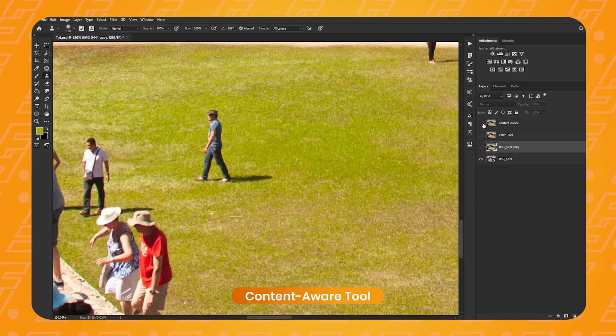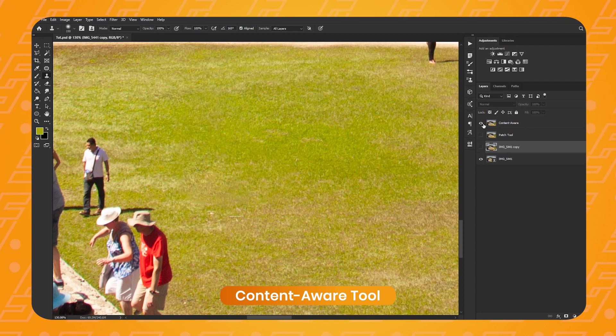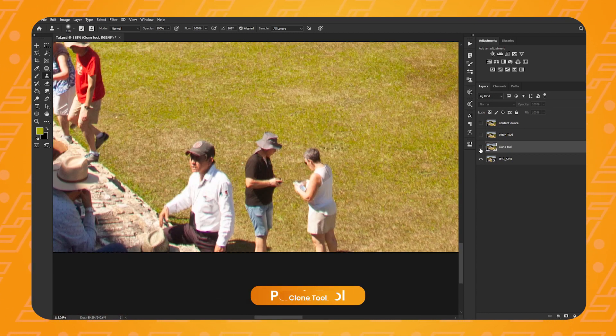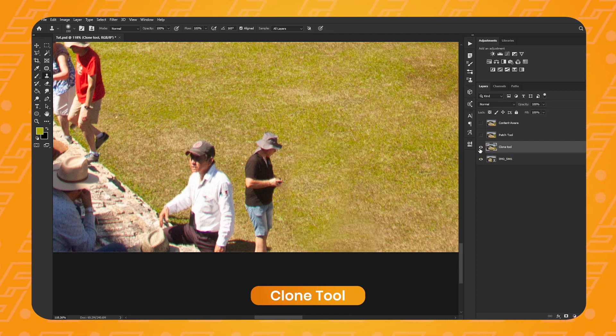Let's do a quick before and after. That's with the Content Aware fill tool — before and after. That's with the patch tool — before and after. And finally with the clone tool — before and after.